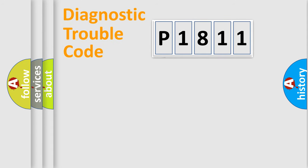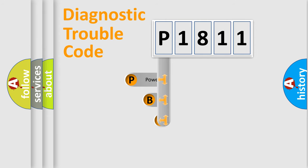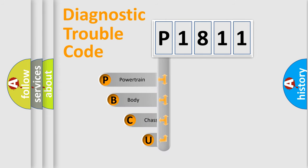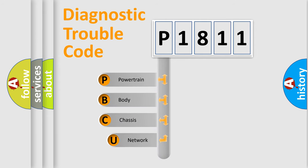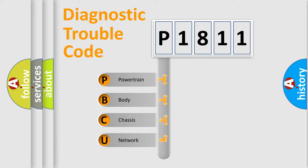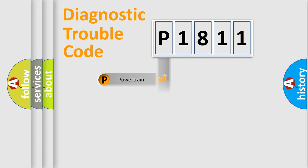First, let's look at the history of diagnostic fault code composition according to the OBD2 protocol, which is unified for all automakers since 2000. We divide the electric system of automobile into four basic units: Powertrain, Body, Chassis, and Network.